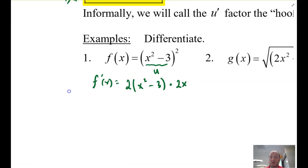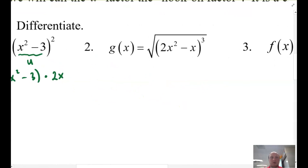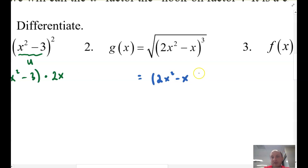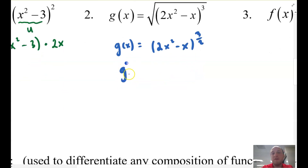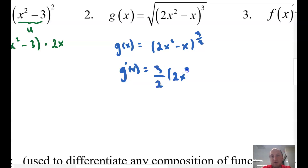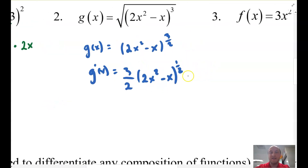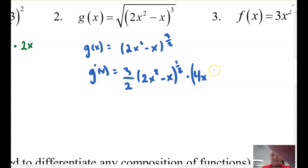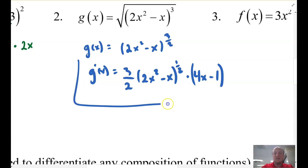Let's go ahead and look at number 2. I'm going to rewrite this function in rational exponent form: (2x² minus x) raised to the power of 3 halves. Now I'm going to take g prime of this. Using the power rule: 3 halves times (2x² minus x), drop the power by 1, so it becomes to the power of 1 half. Now I have to take the derivative of the inside — that links on, hence the term chain rule. The derivative of 2x² is 4x, minus the derivative of x which is 1. So the result is minus 1. And that is your derivative.